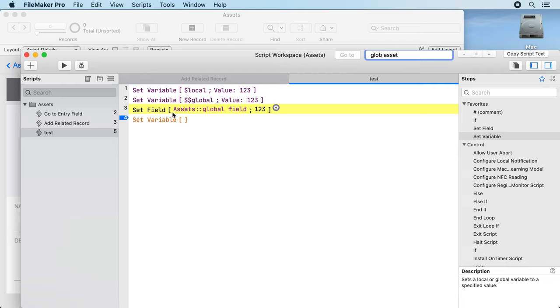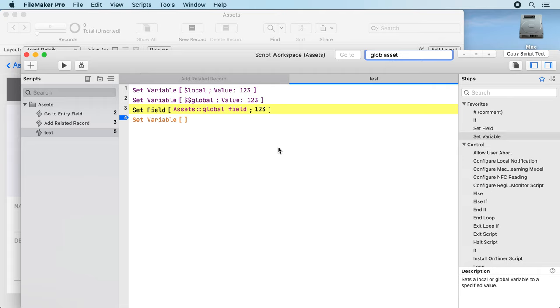It will find the line where I have global and assets in one line. As you may notice the field is named assets::global field and it finds the global string and it finds the asset string and the order doesn't need to match.